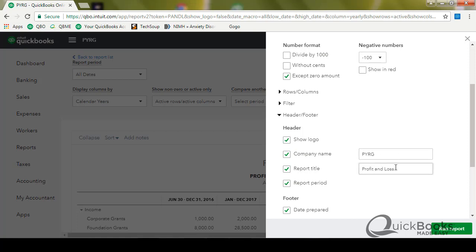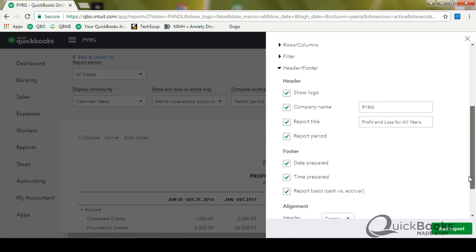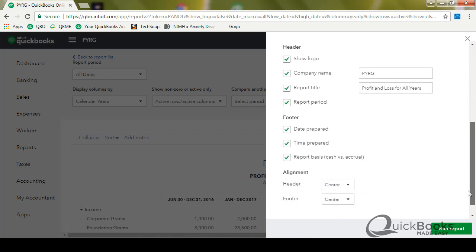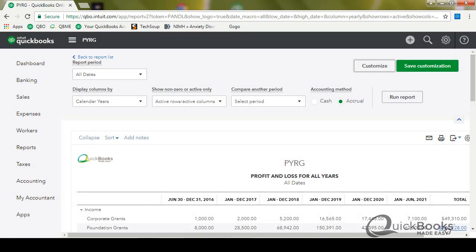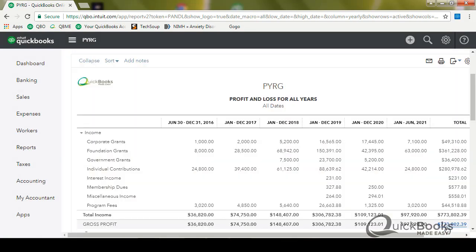And then I'm going to call this profit and loss for all years. Okay. And let's see the alignment, the report basis. I want to see all that stuff, but here's where you can change stuff. I'm going to click run report. So now it says for all years has my logo on.